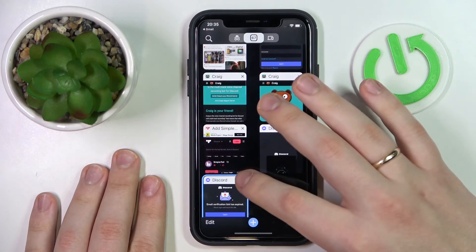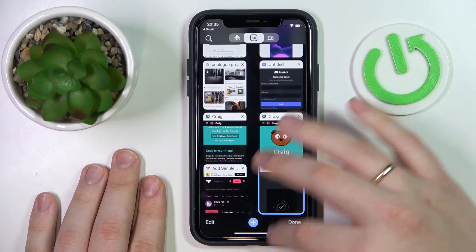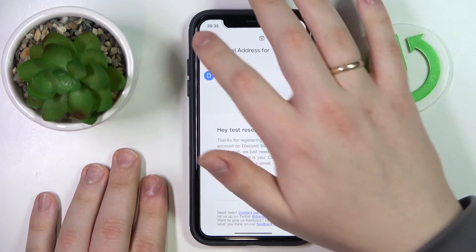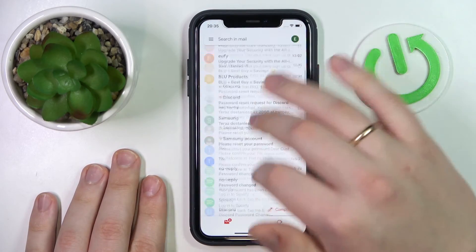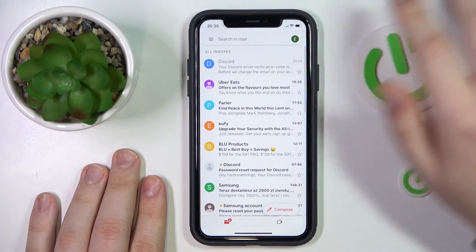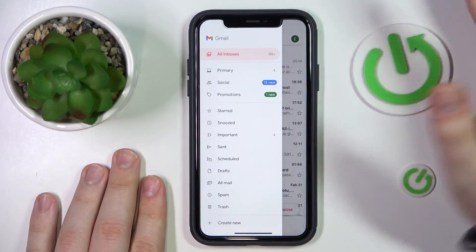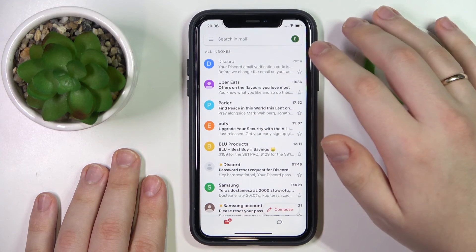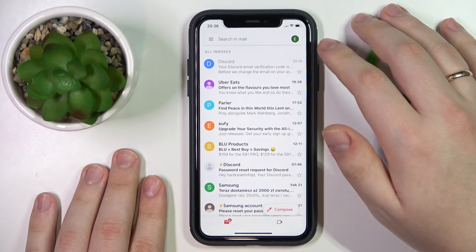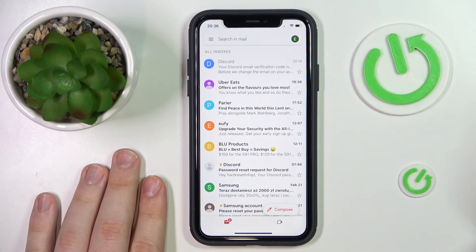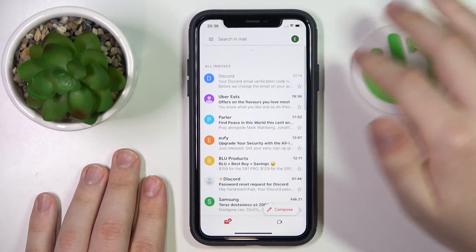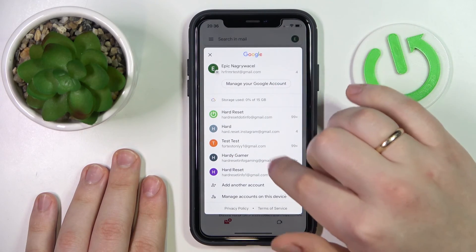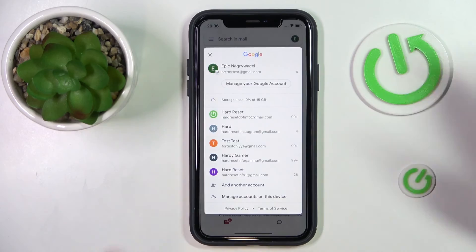In my case, unfortunately, the verification email didn't come through, which I think is the result of me playing with the email address change earlier — but that simply doesn't matter at this point. So that would be it for this video. Thanks for watching and bye!